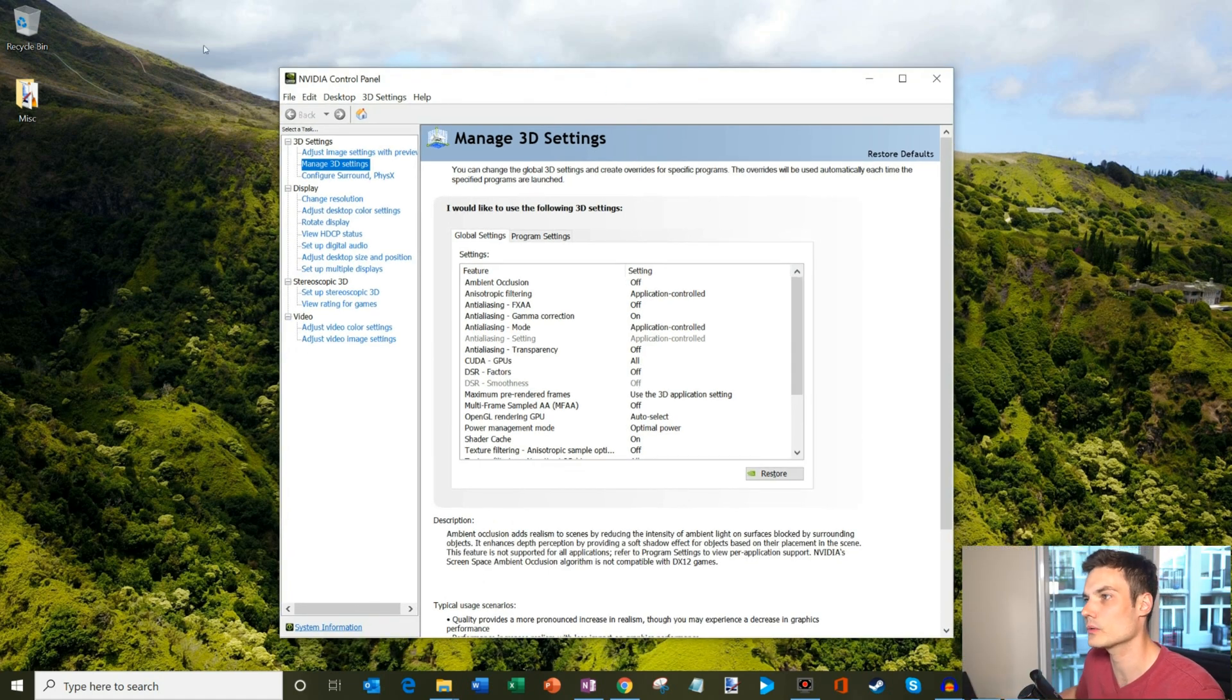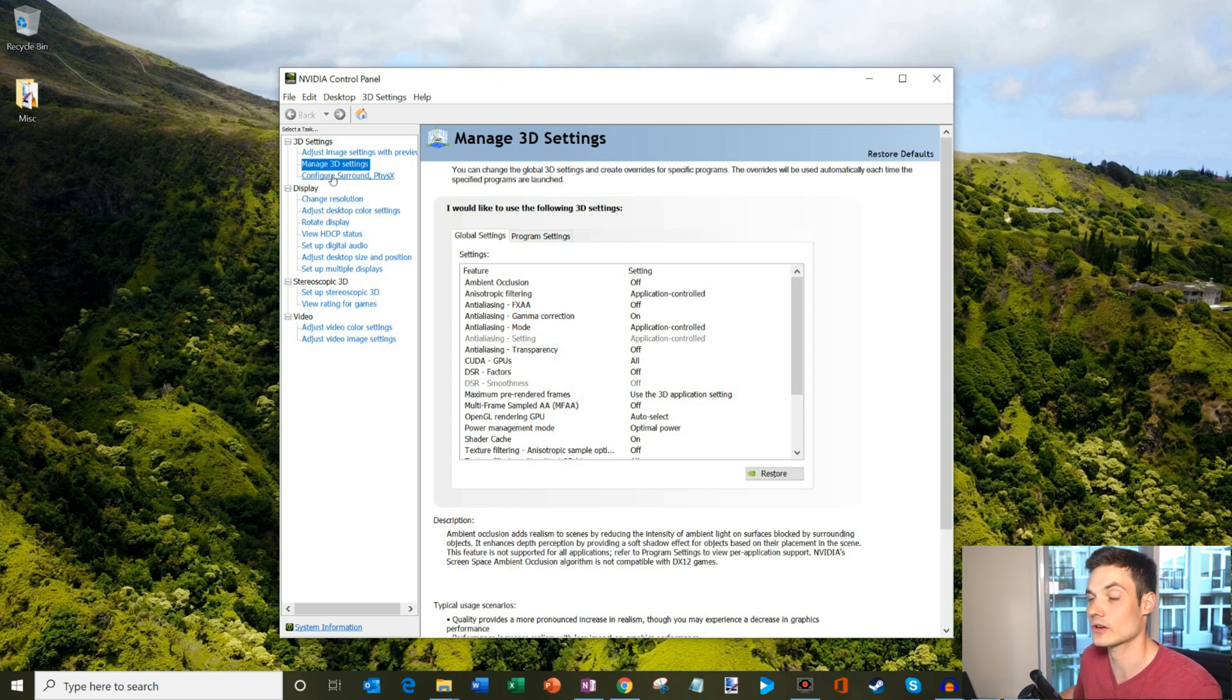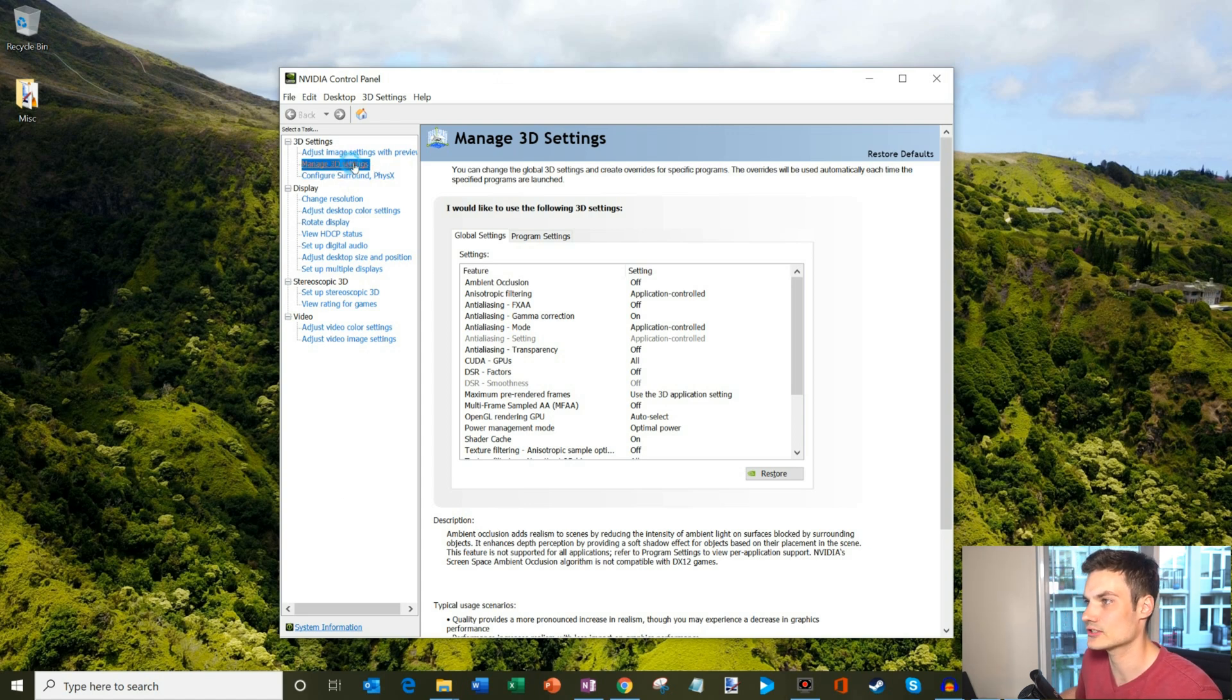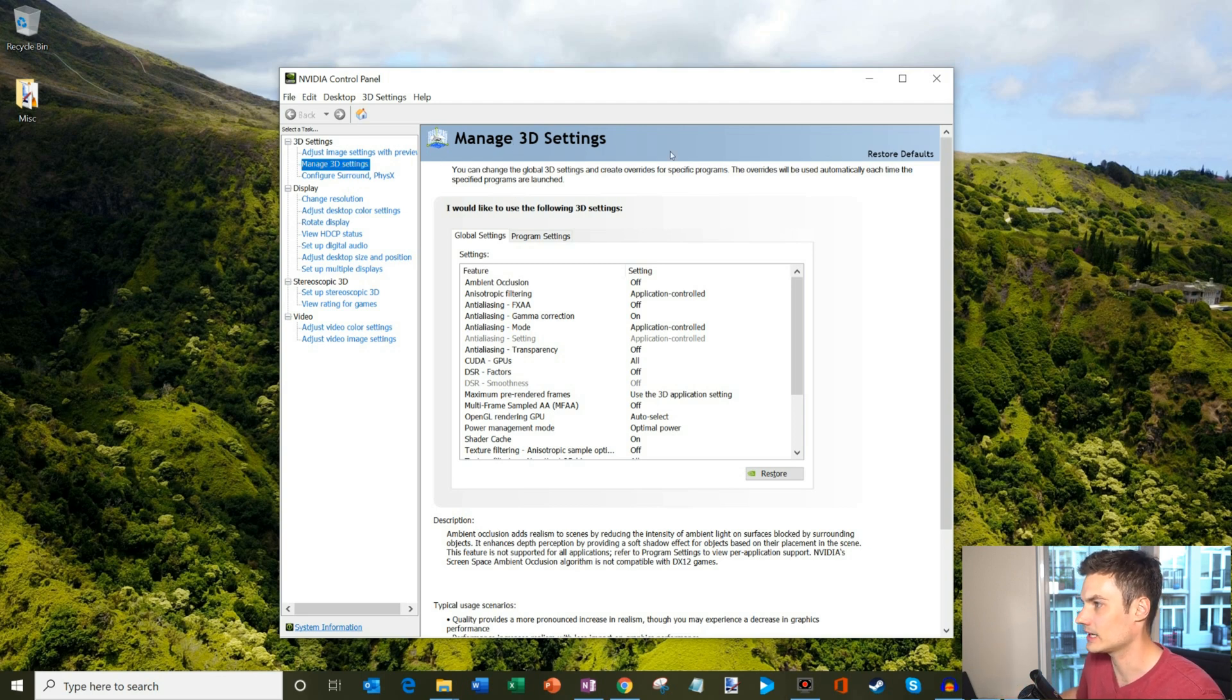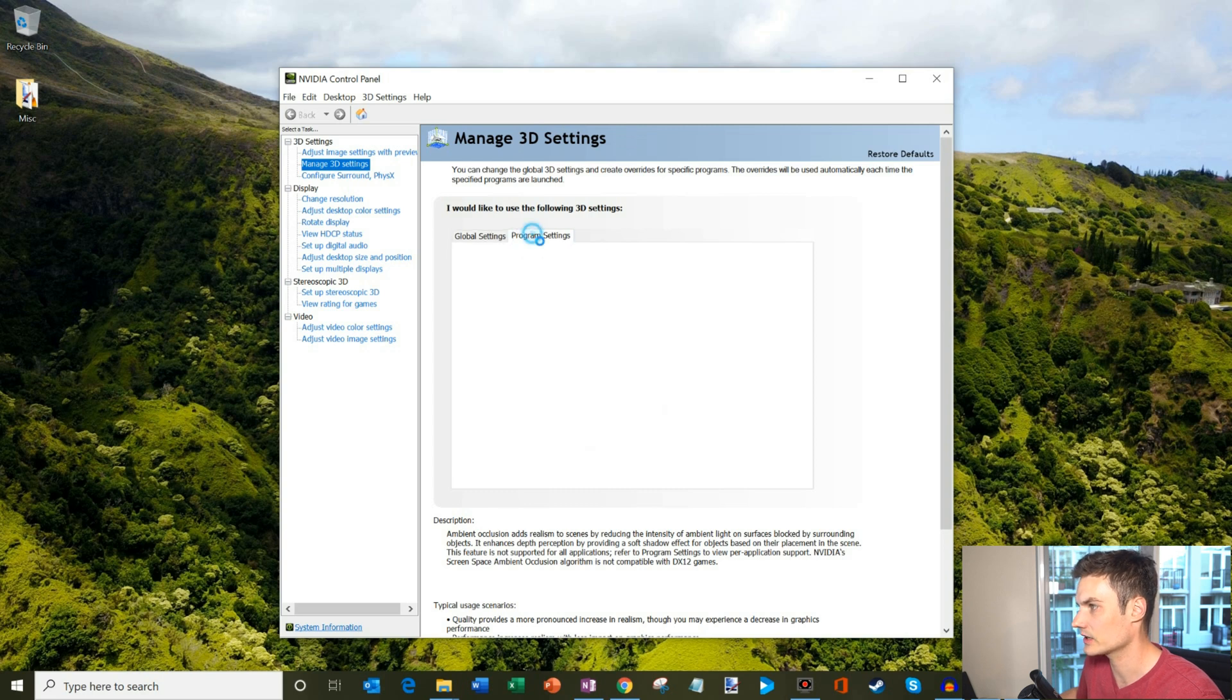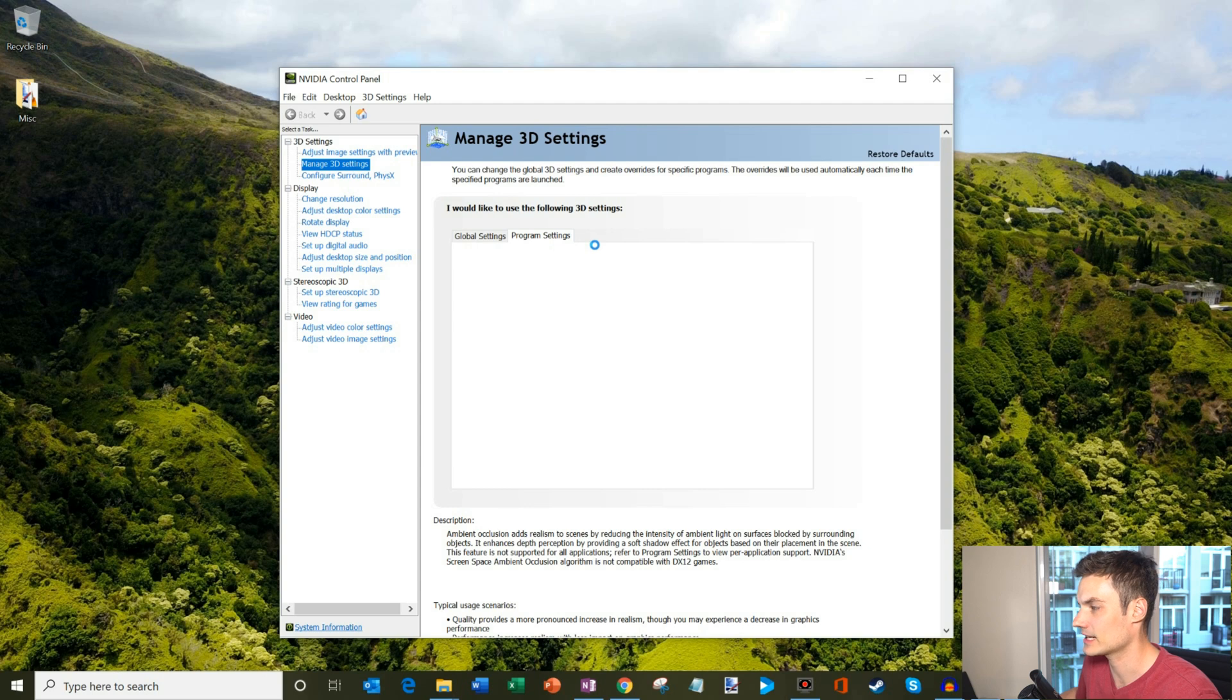What we want to do is on the left hand side, you'll see this section called select a task. What we want to select is manage 3D settings. Once you click on manage 3D settings, you'll end up in this view here with global settings and program settings. We're going to click on program settings.